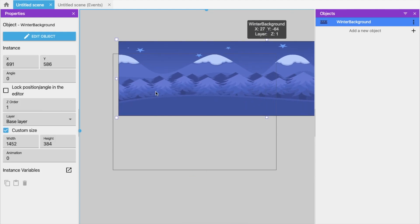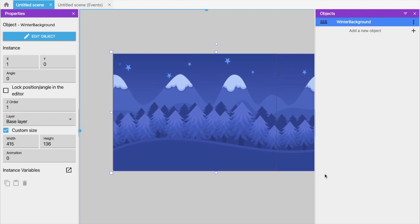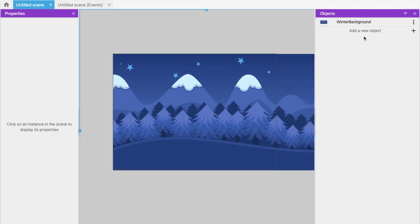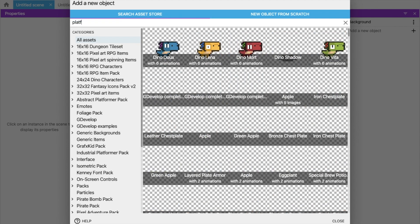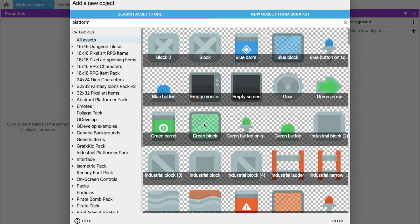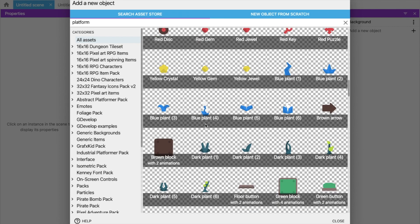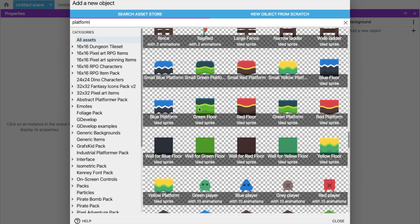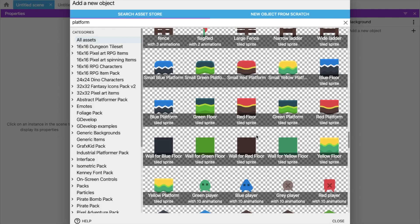Drag and drop the background here and make it smaller, dragging it out like this to cover the scene. Now we need a platform for our object — our tank — to run on. Search for 'platform' and you'll find a lot of platforms. Scroll down and select 'green floor'. Just select that and click 'Add to game'. Wait a second — done.